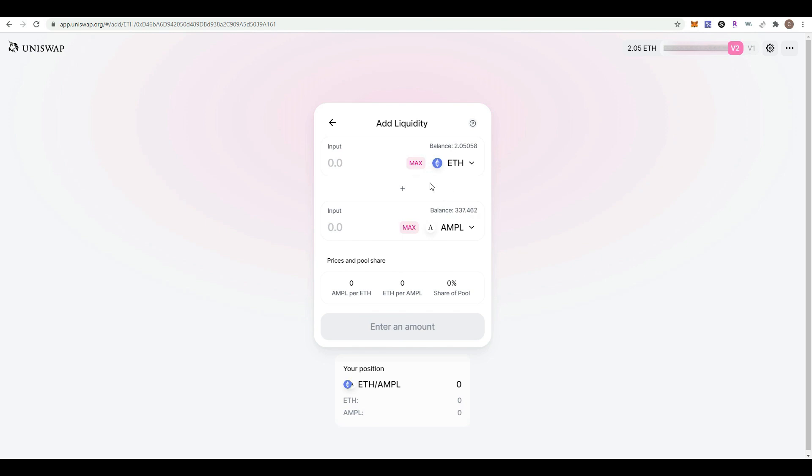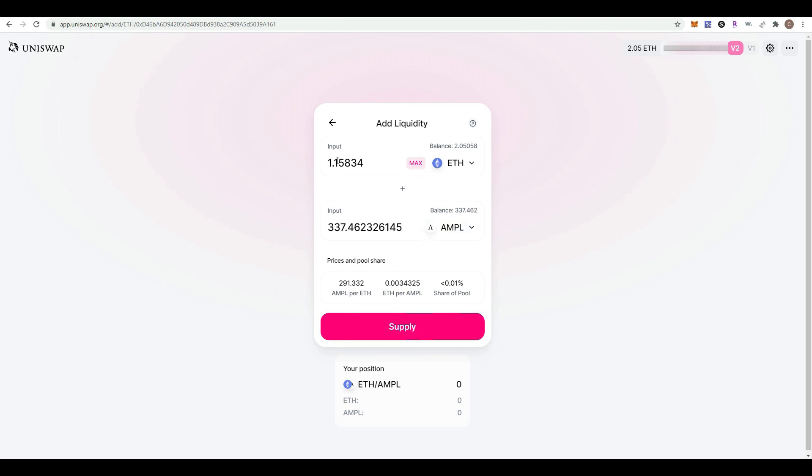Now we're going to define how much to add. This can be defined by the amount of Ample you have or by the amount of ETH you have, but they have to be equal amounts in dollars.